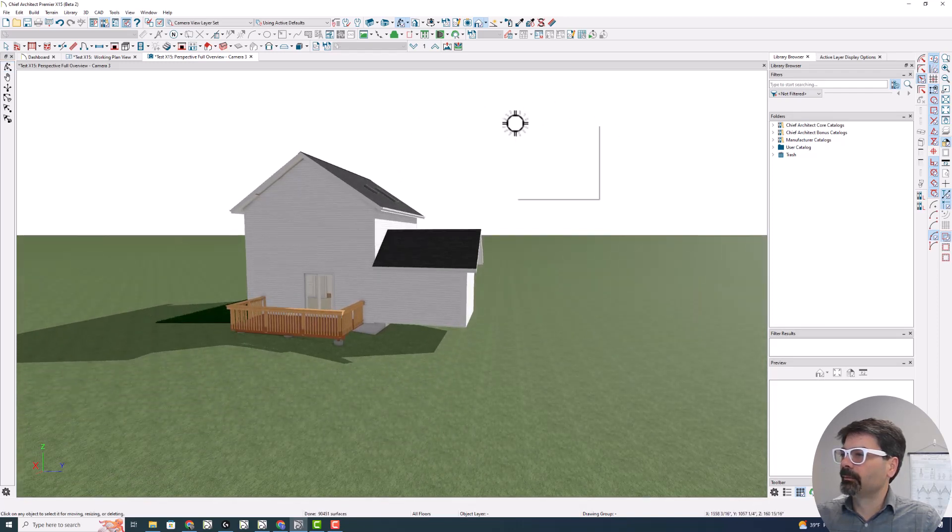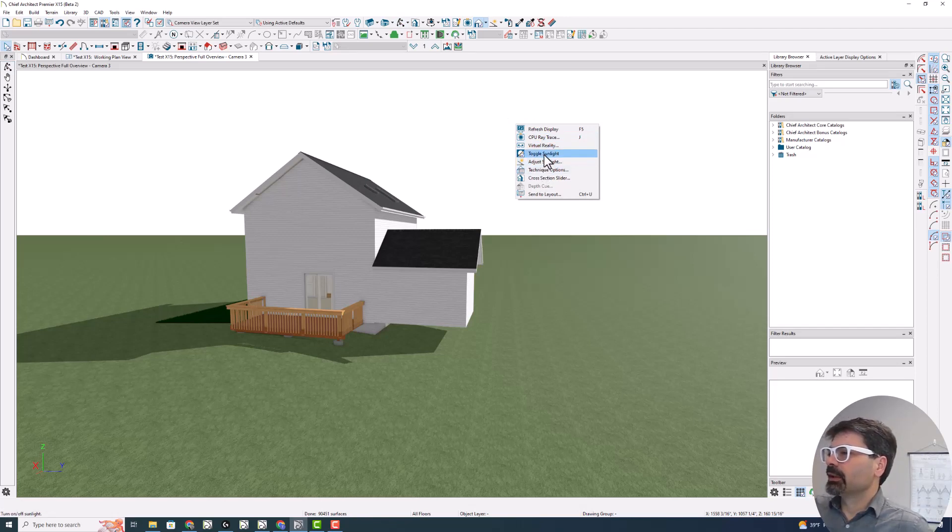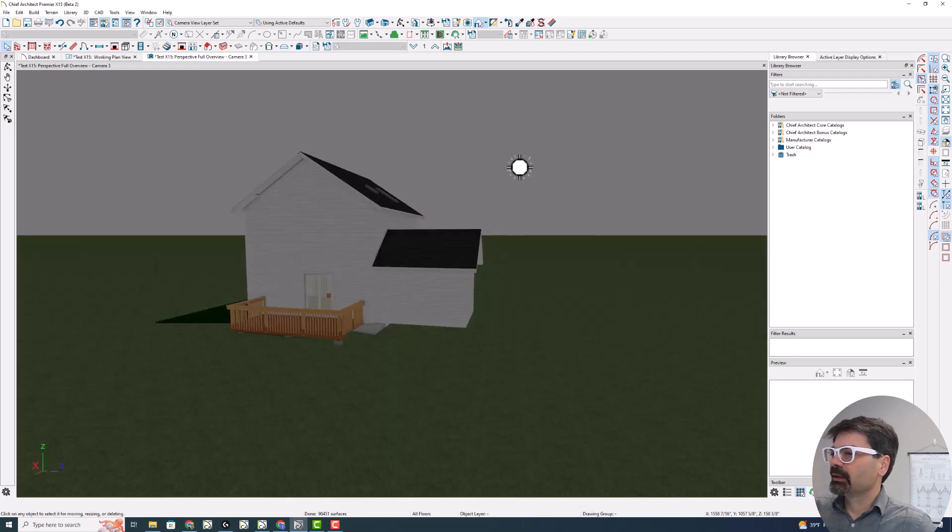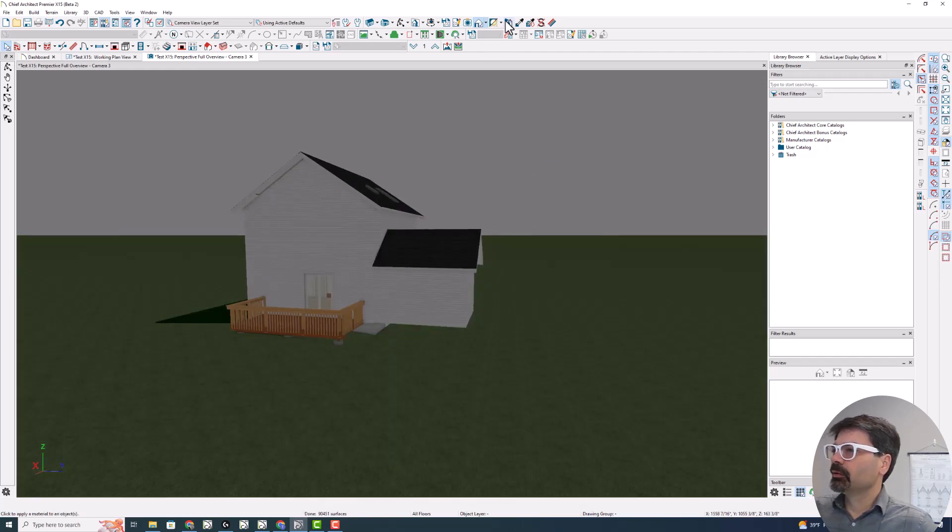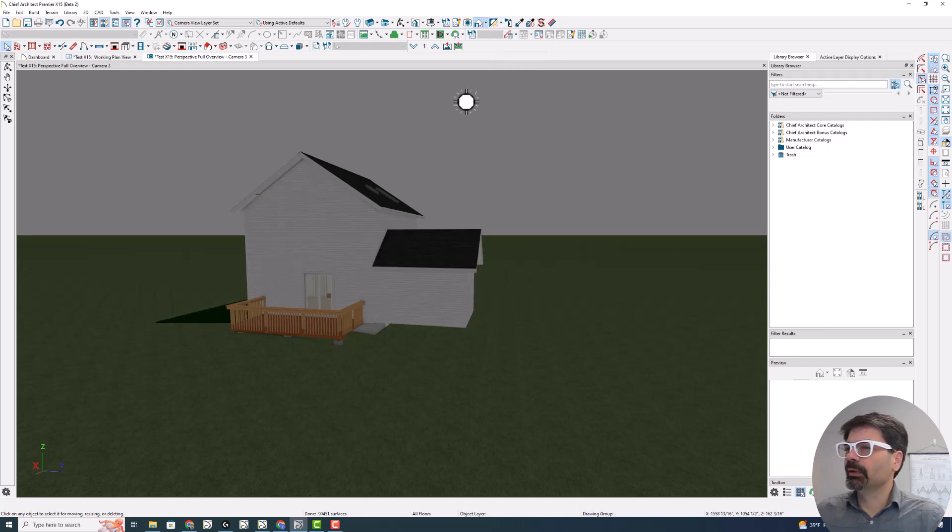Now, let's do toggle sunlight. I right clicked on this and toggled my sunlight. And I still can move the sun around. I can't move the moon yet. Let's get into moving the moon.